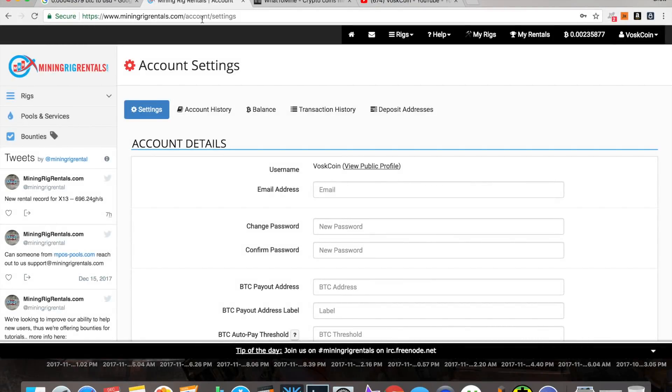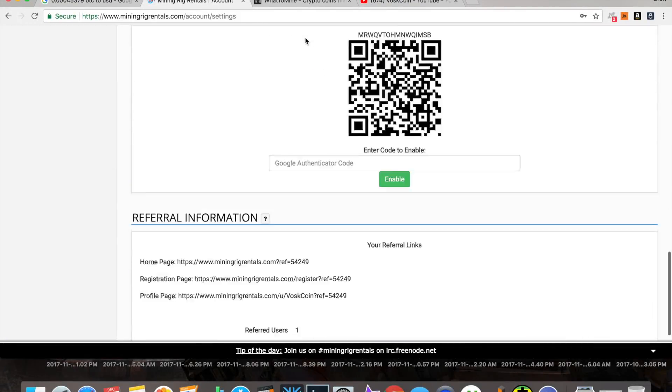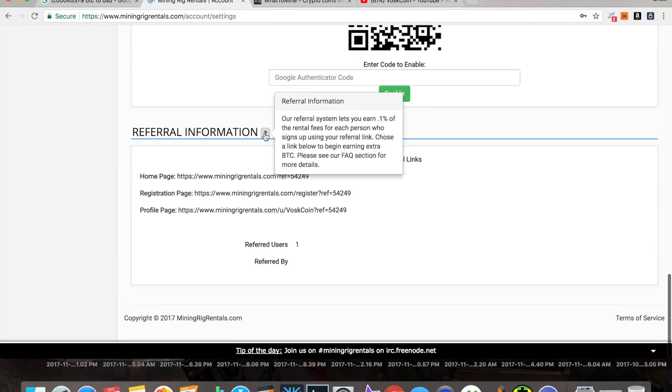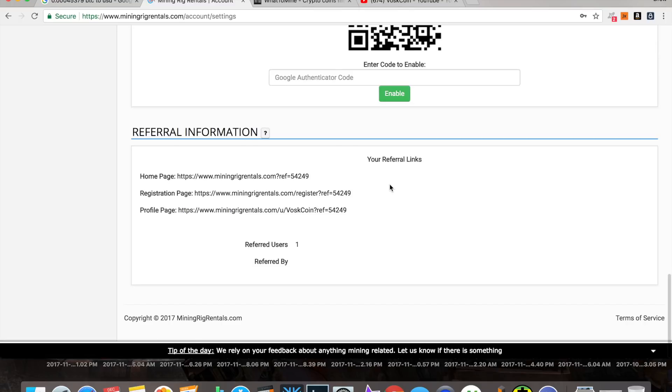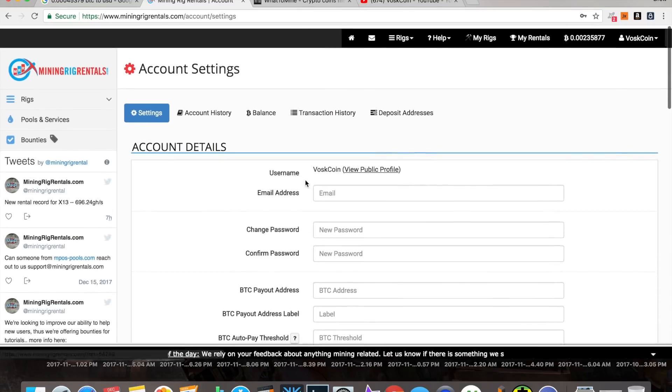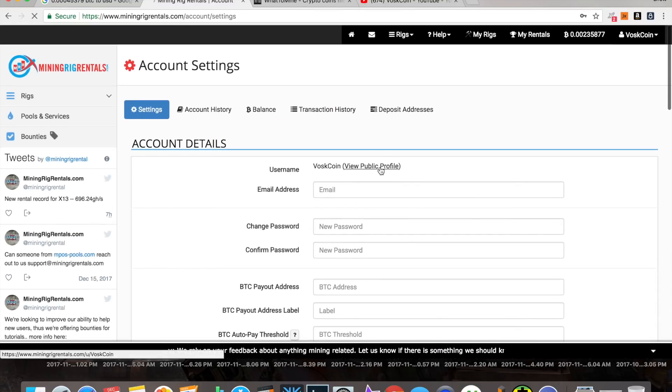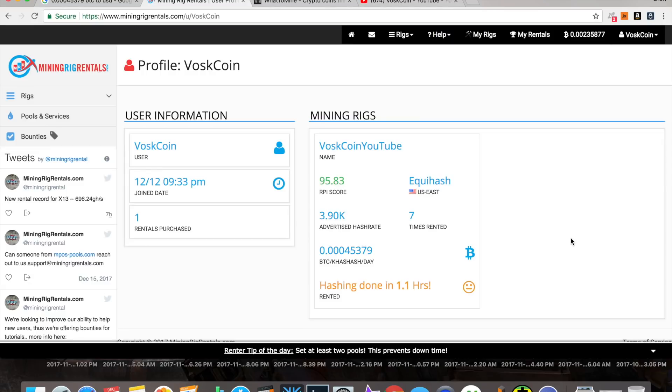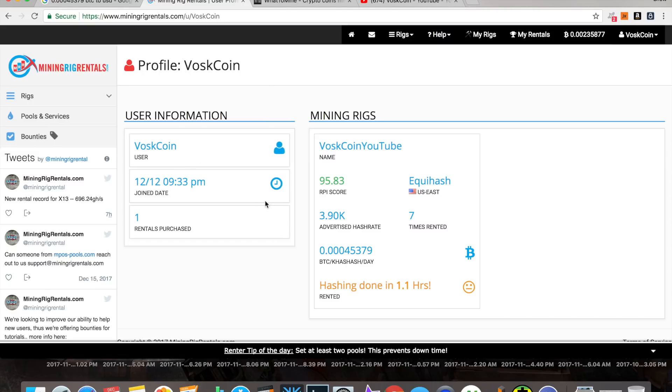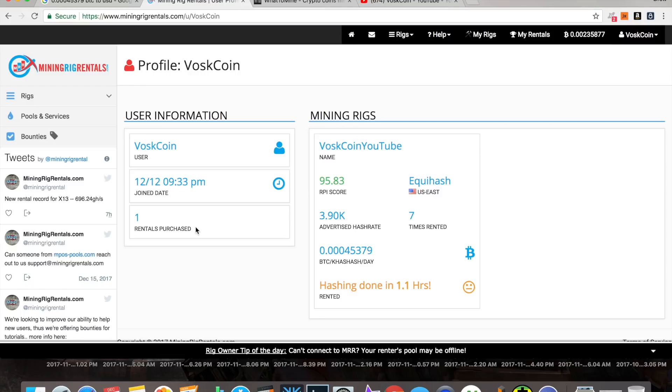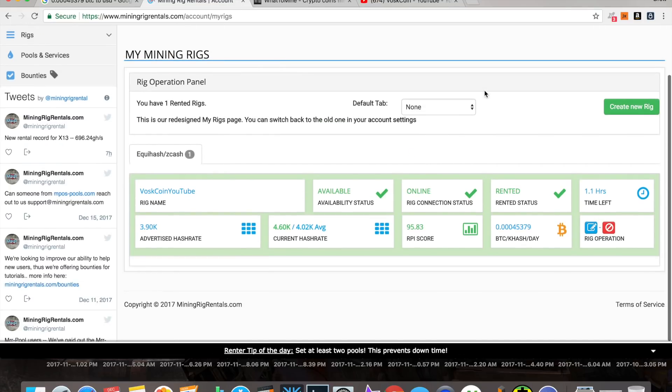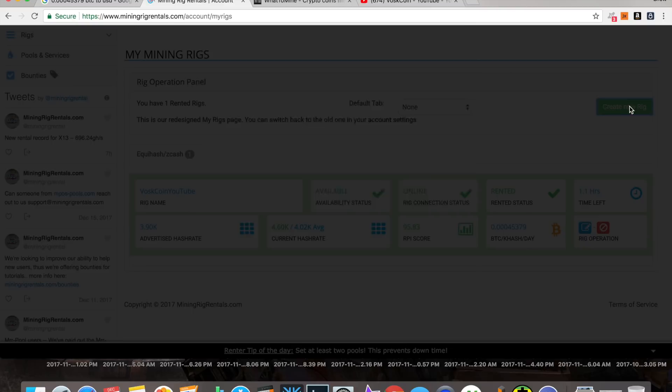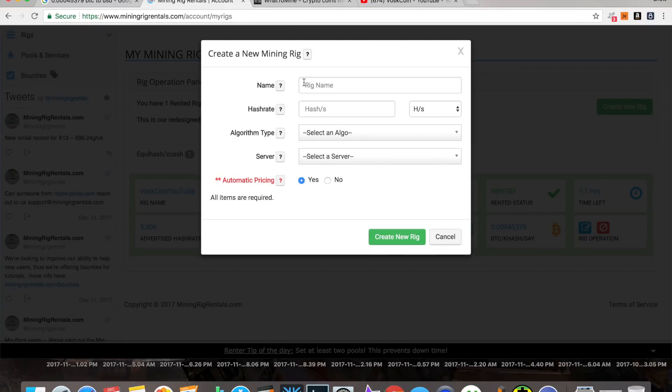All right, guys. So, now we're going to head over to miningrigrentals.com. I'm going to have a link with my referral code in the description if you want to use it and support the channel. You can see right here, this is my public profile. I've been messing around on it for a couple of days. I've got my rig rented out seven times, and I currently have a rental that I purchased that's hashing away.